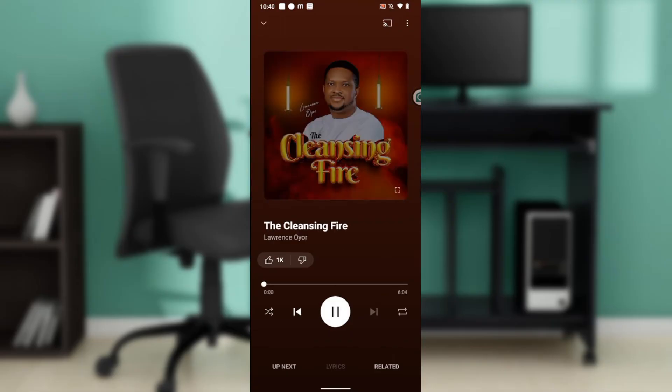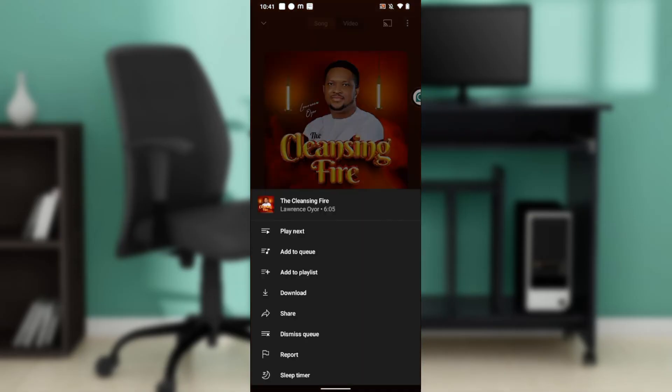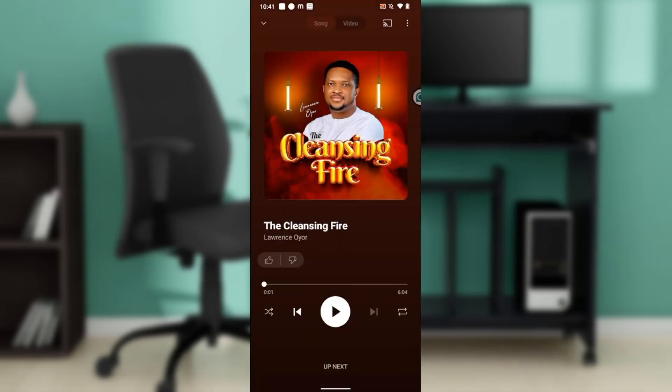So this is The Cleansing Fire and it's playing. Of course, I can't play it because of copyright issues. Let's say I want to get the lyrics of the song, so that as it is playing I can get the lyrics as well. Of course, you really cannot find the lyrics of the song right here in the YouTube Music application itself.